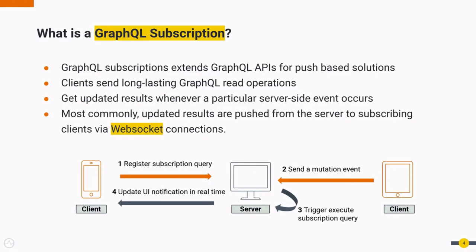Nowadays GraphQL APIs are very popular for business use cases with event-driven architecture for interactive and immediate user experience. Subscriptions extend GraphQL APIs for push-based solutions. This addresses the existing underfetching and overfetching problems common in standard streaming or event-based APIs. In a GraphQL subscription, clients send long-lasting GraphQL read operations and get updated results when a particular server-side event occurs. Commonly the updated results are pushed from the server to subscribing clients via WebSocket protocol.